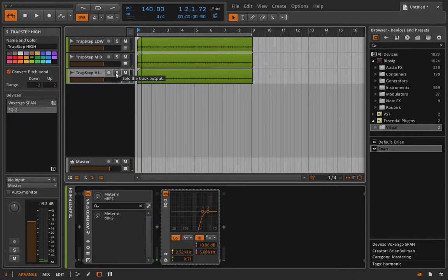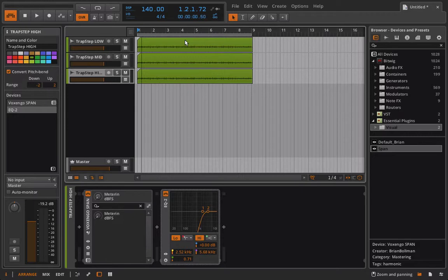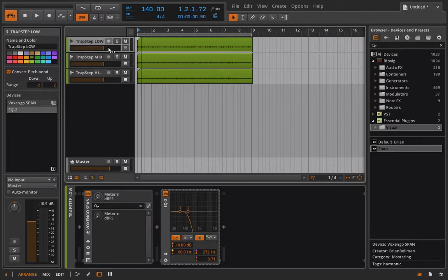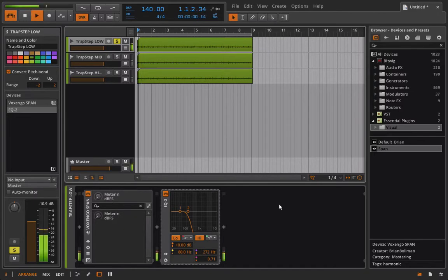Okay, so now we basically have that regular loop playing back just as one. Now the unique thing what we can do is we can take just this low end for example.